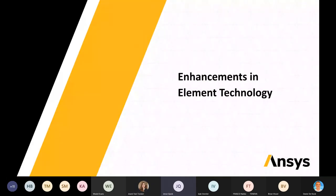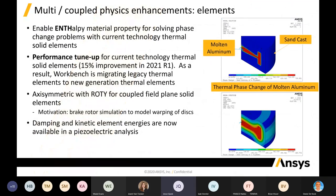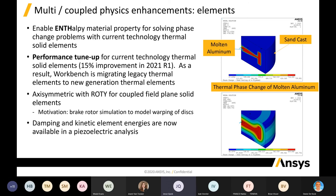On to the analysis, looking at enhancements to element technology, relevant for coupled physics. They now have the enthalpy material property that you can enable for phase change simulations. For thermal solid elements, the new element types have also received a performance tuneup — about 15% more efficient in solving. They've also made enhancements to axisymmetric modeling for coupled field plane solid elements, and added damping and kinetic element energies for piezoelectric analysis.